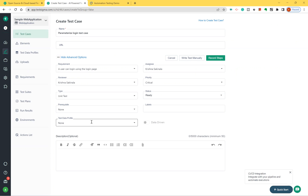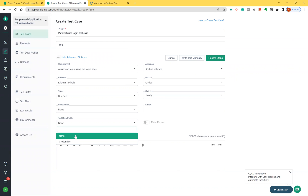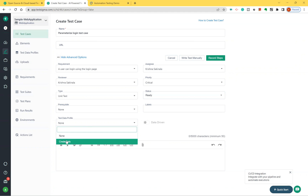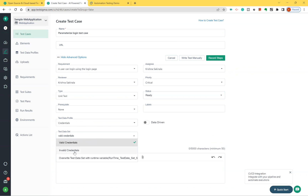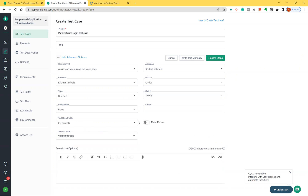Click 'Show Advanced Options'. Here you see the test data profile option — select which profile you want to use. All created test data profiles are shown; I have only one, so I'll select 'Credentials'. Then choose the data set. Since I want to execute multiple times, this is called data-driven testing — there is a switch here, just turn it on.